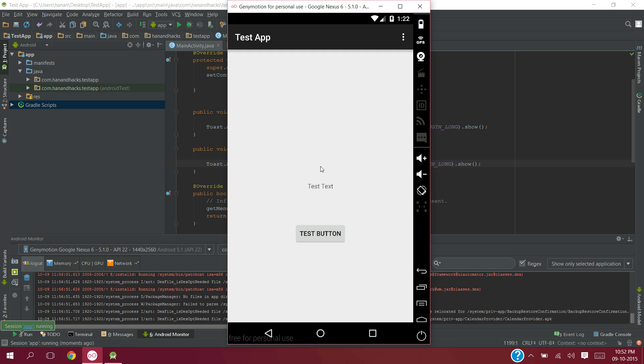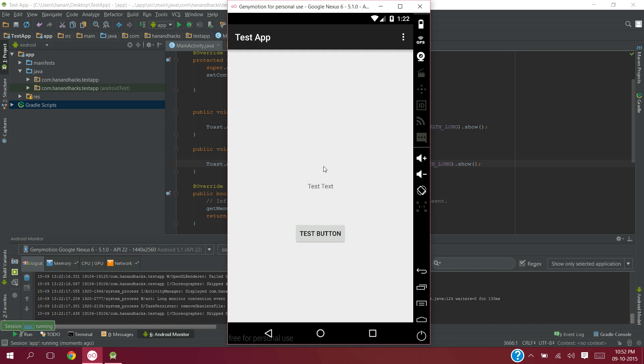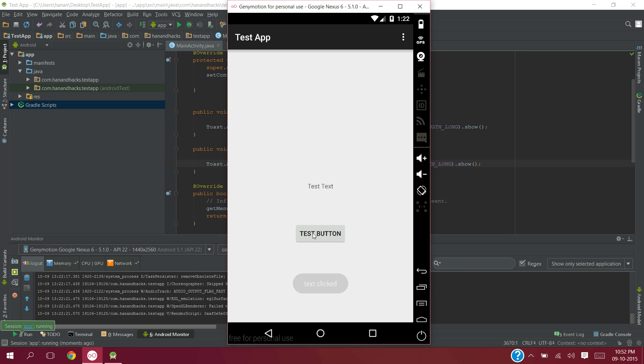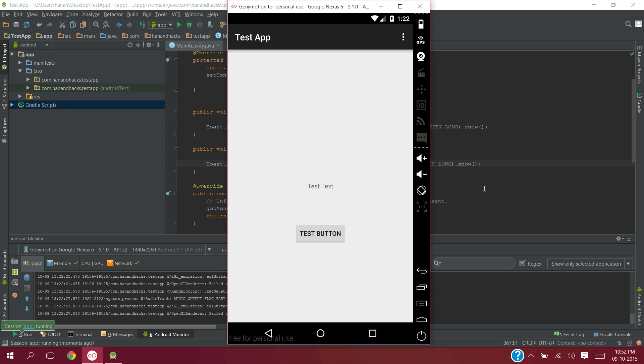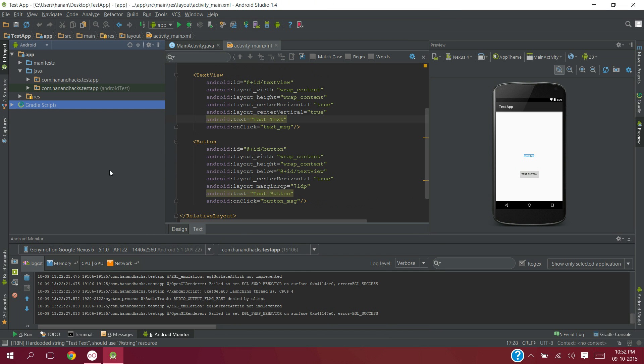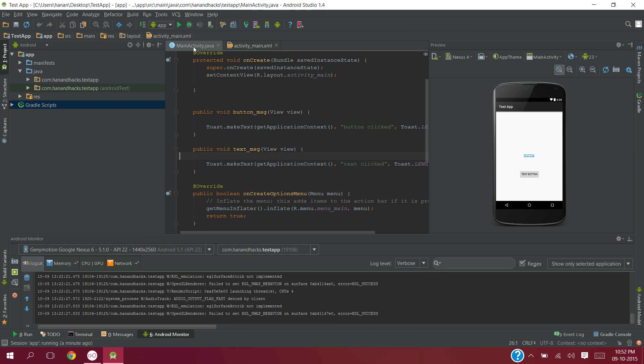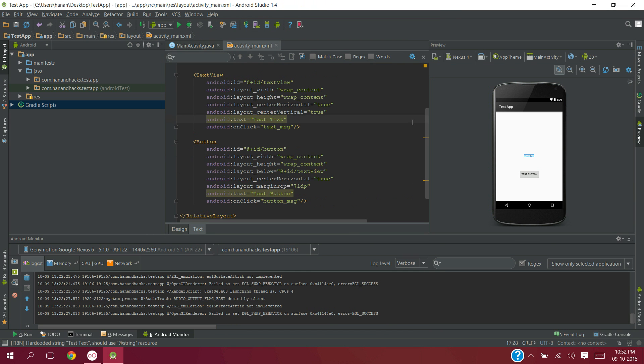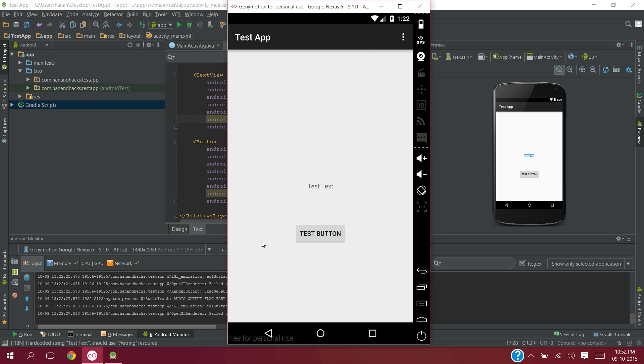Here is the app. When we click test text, text clicked will be called. And when we click test button, button clicked is called. That is what we want, this is how we make our text view and button clickable.